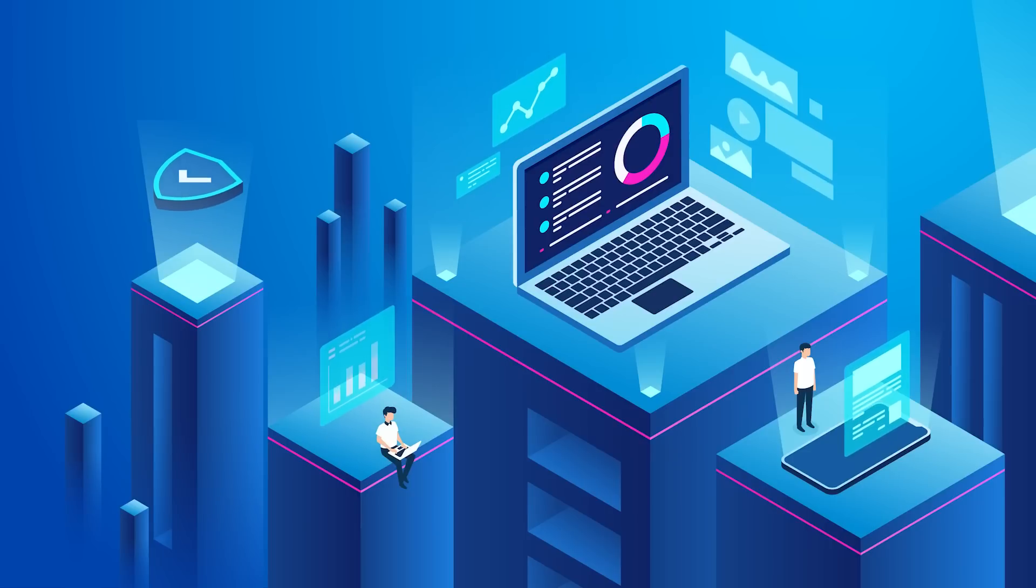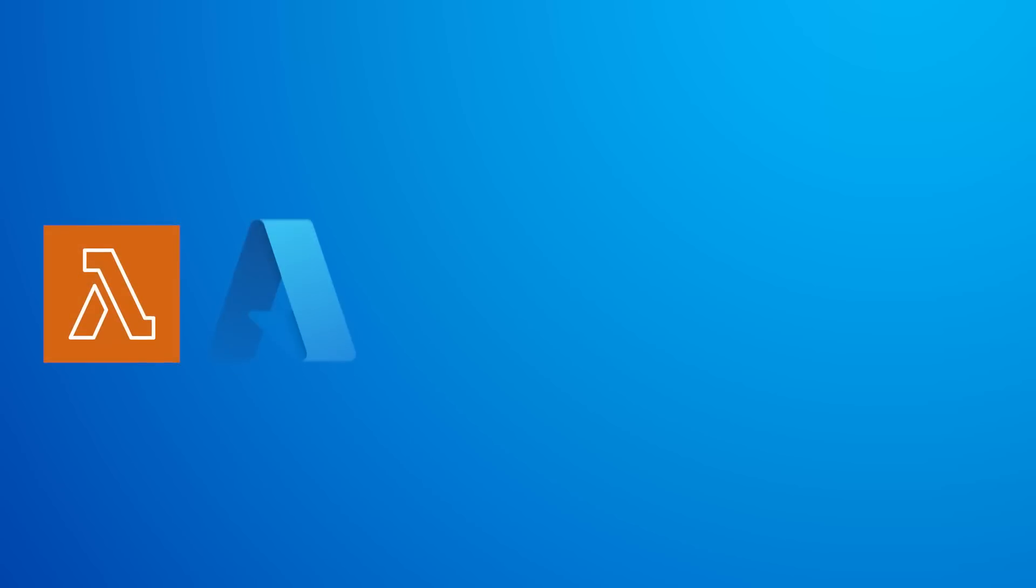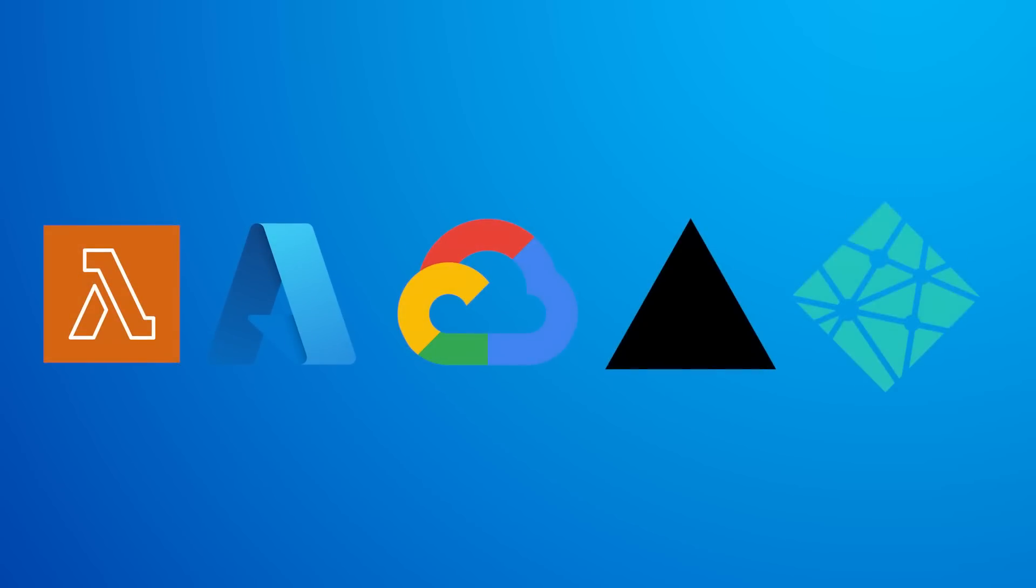Nowadays, you have tons of options to choose from like AWS Lambda, Microsoft Azure, Google Cloud, Vercel, Netlify, and so on. And that's not even the best part.